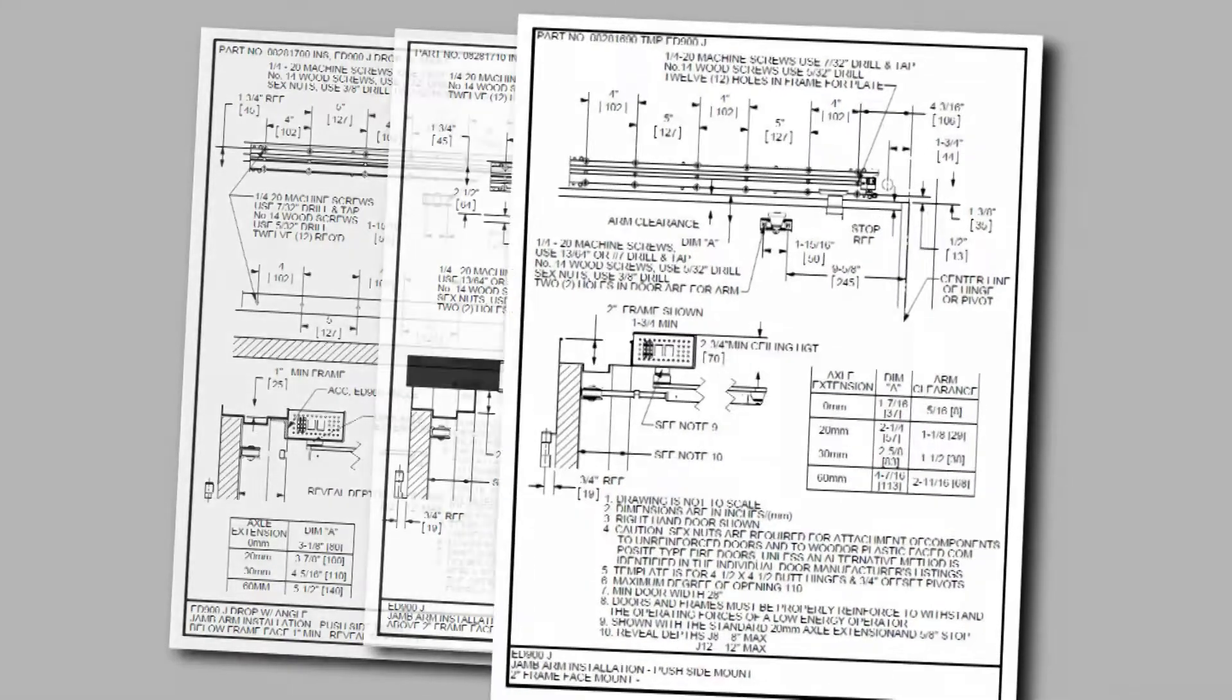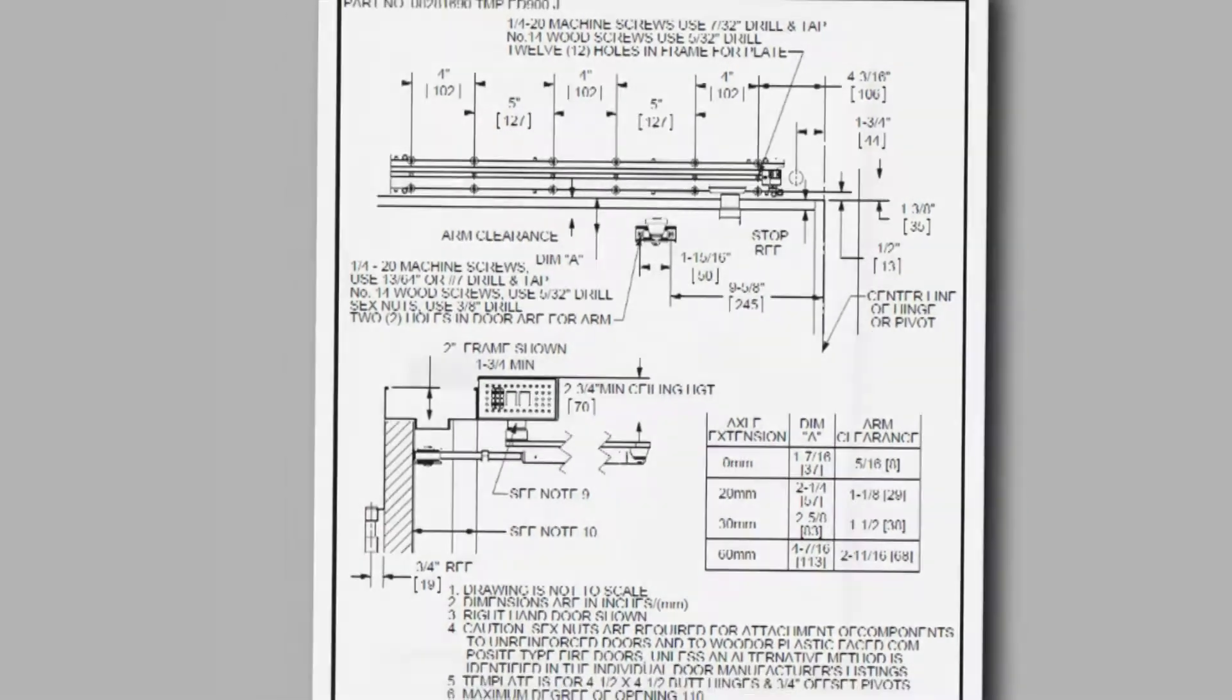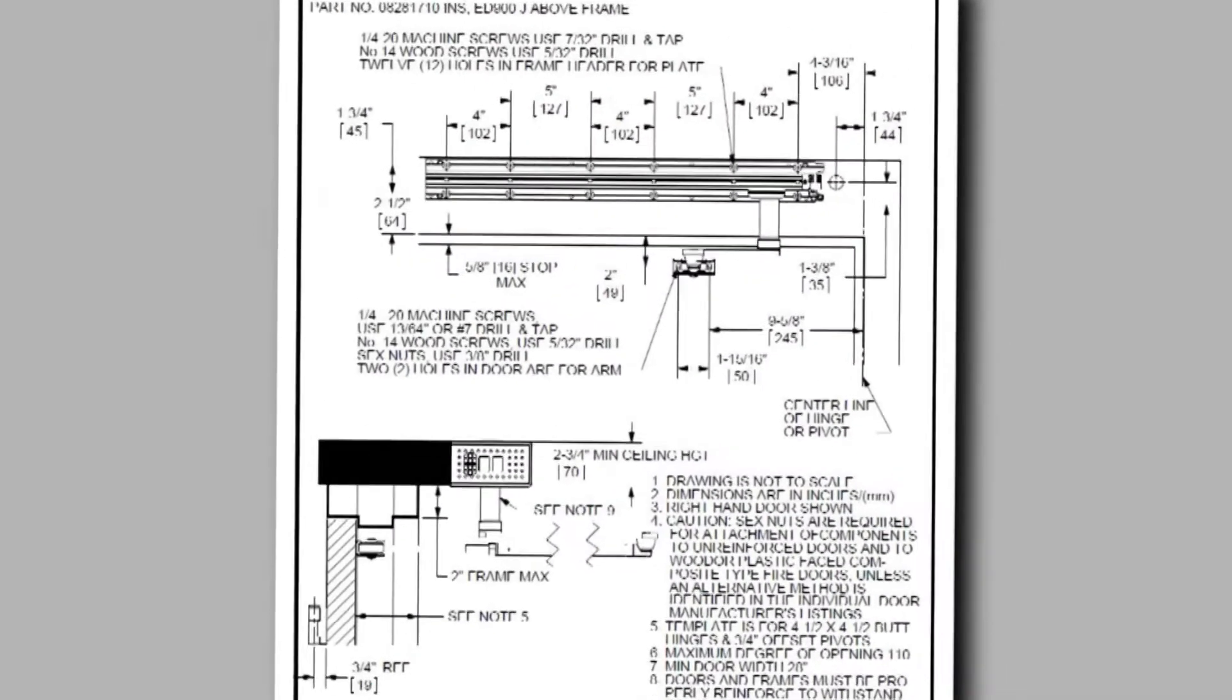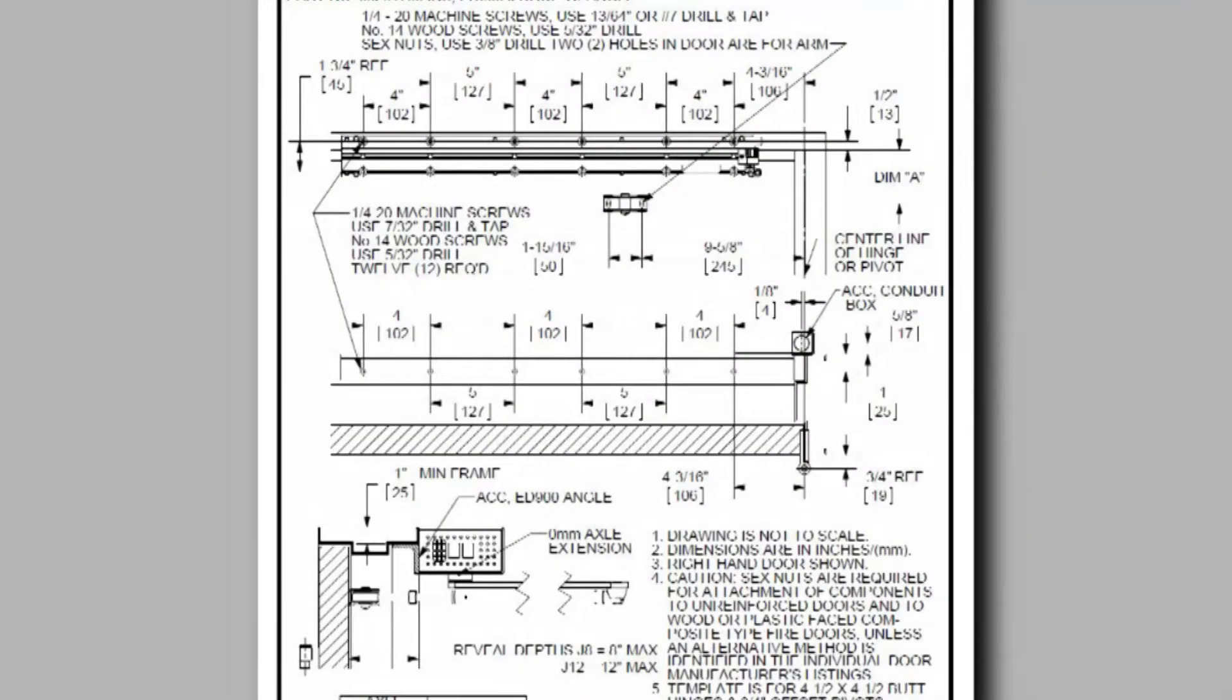The three templates included are jam arm frame face push side mounting, jam arm above frame face push side mounting, and jam arm below frame face with angle plate push side mounting.